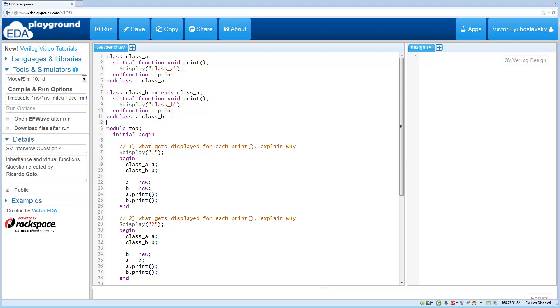So in this question we have two classes, class A and B. Class A is your base class and has a virtual function print and that function basically just displays class A. And then class B extends class A and it also has a virtual function print which simply displays class B.